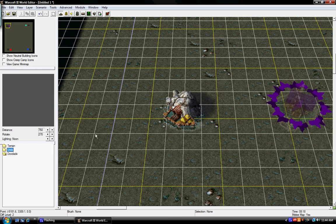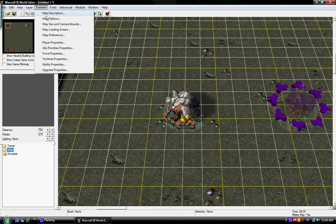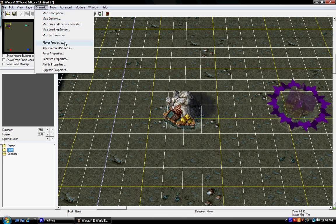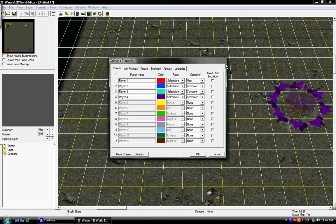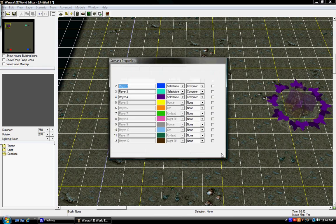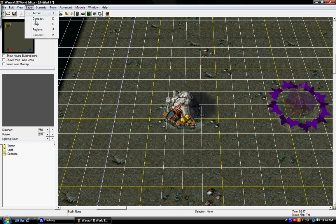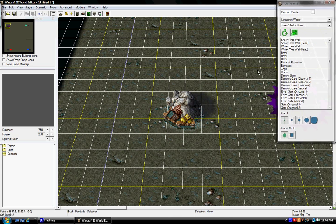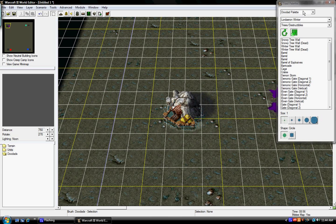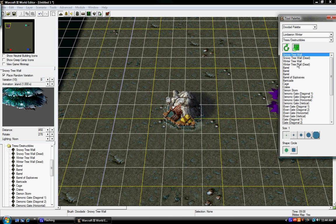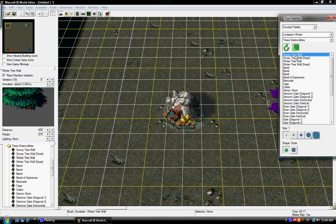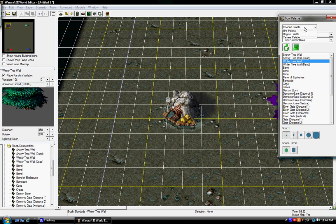So, now that we have all that, it's tree time. So, I'm going to go to Scenario. Wait, sorry, not Player Properties. You shouldn't even be in Scenario. I'm going to go to Layer, Doodads. Okay, so now there should be this tool palette with Doodad. So, you can choose these different kinds of trees and stuff. Wait, I should probably quickly go over terrain first.